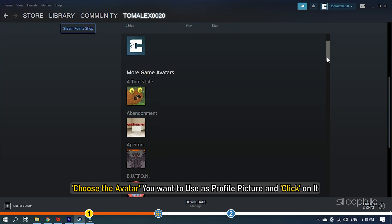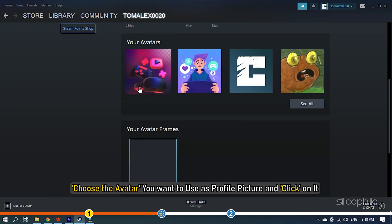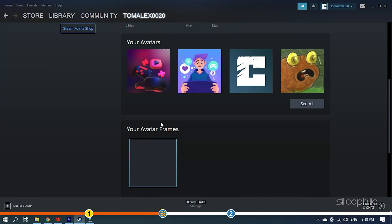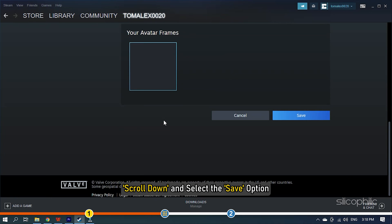Choose the Avatar you want to use as profile picture and click on it. Scroll down and select the Save option.